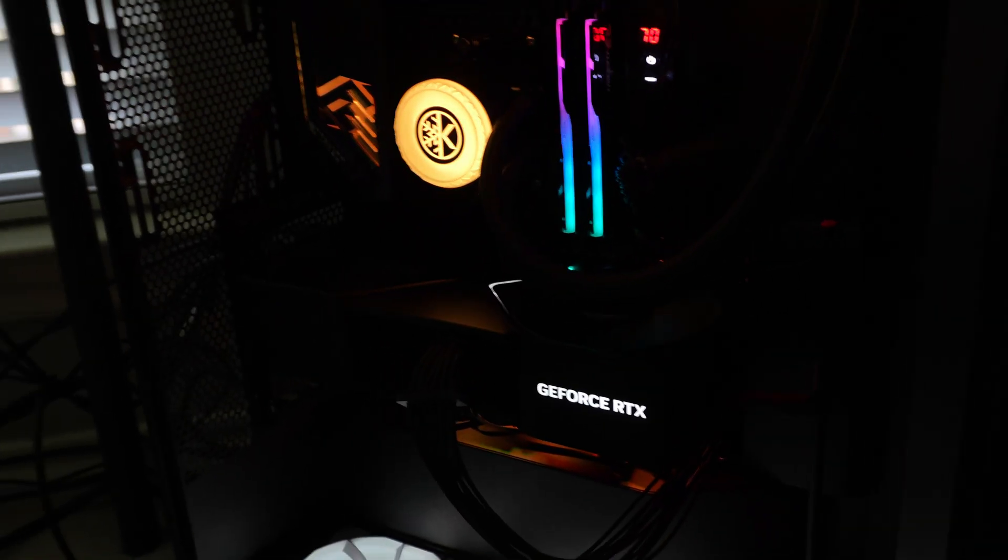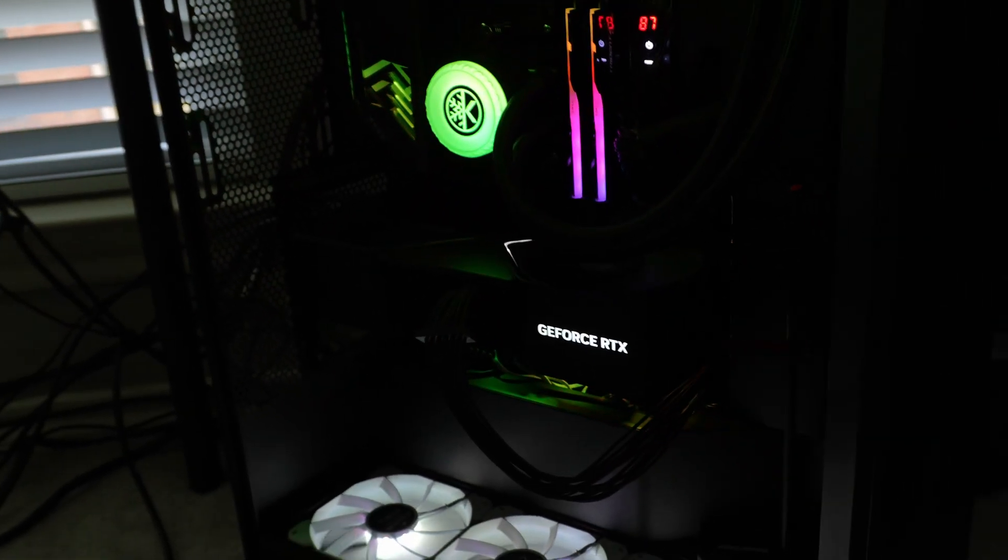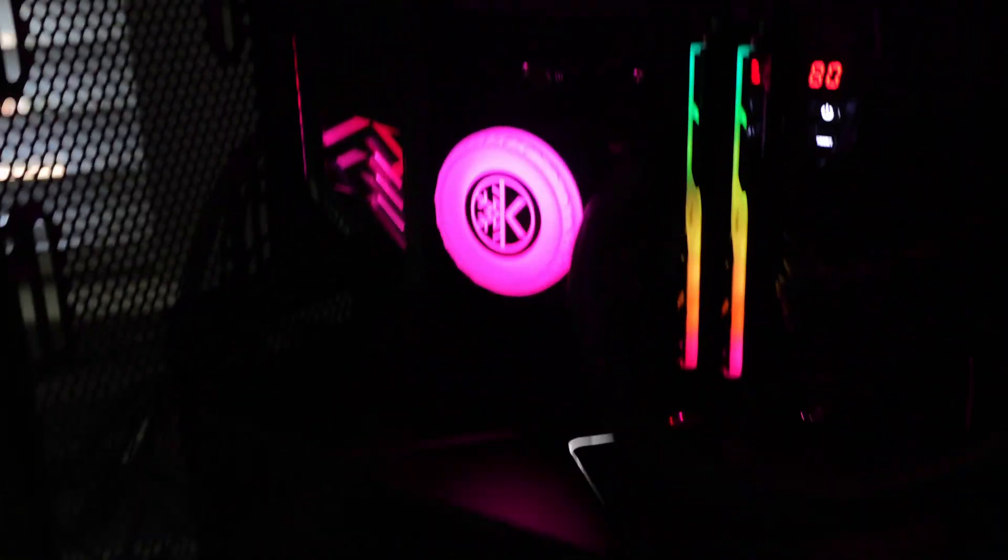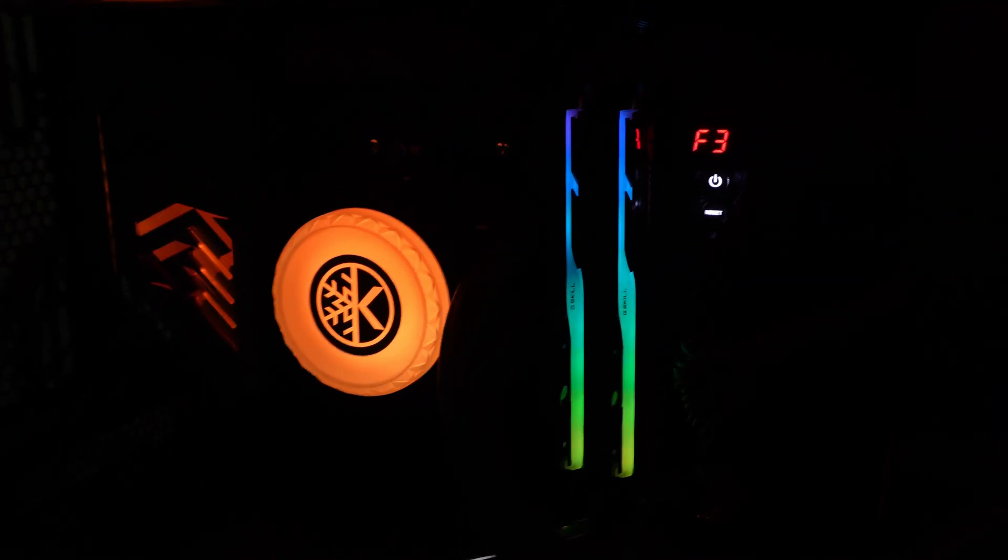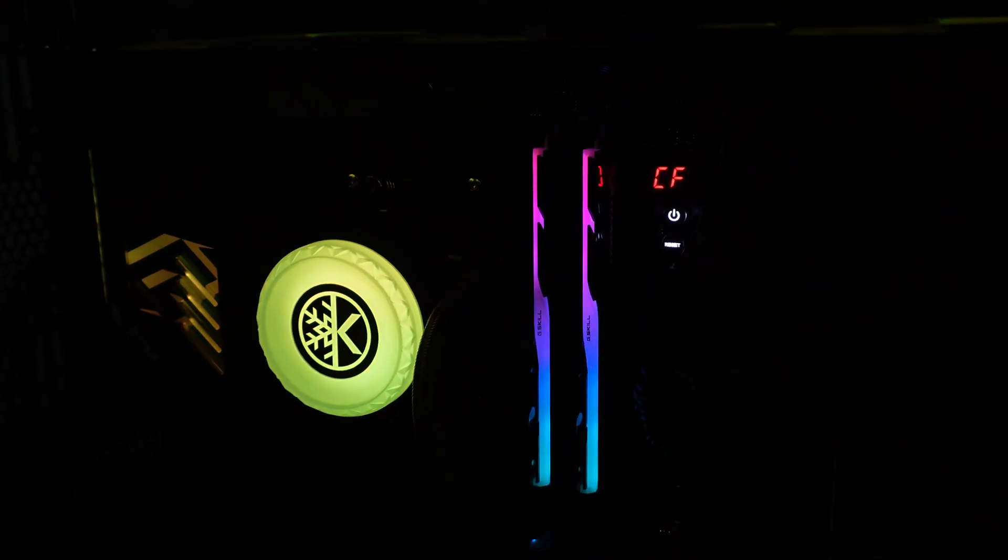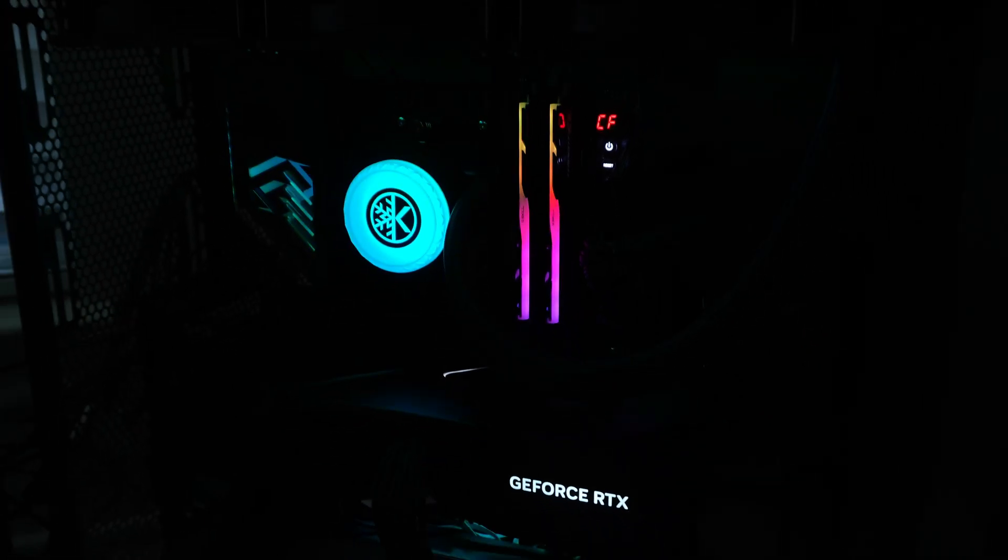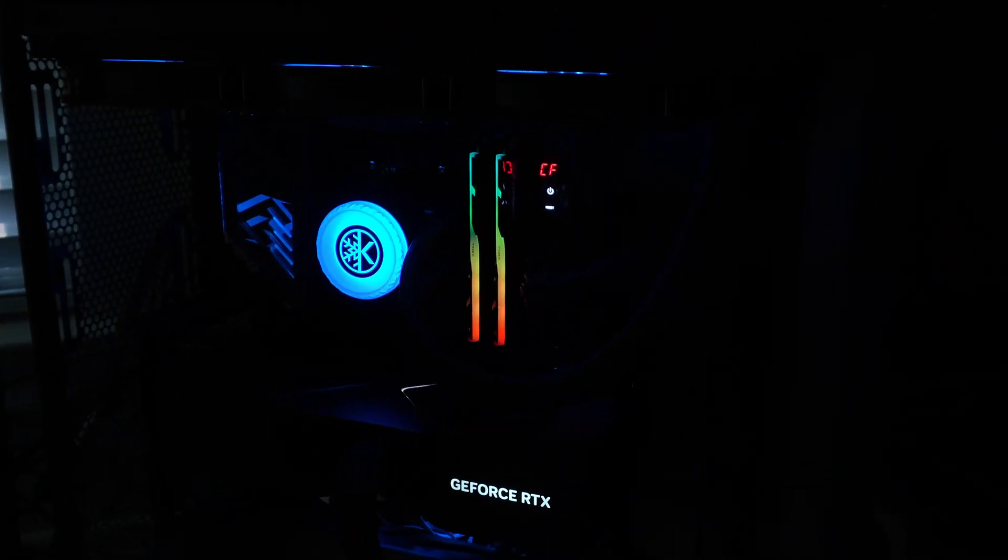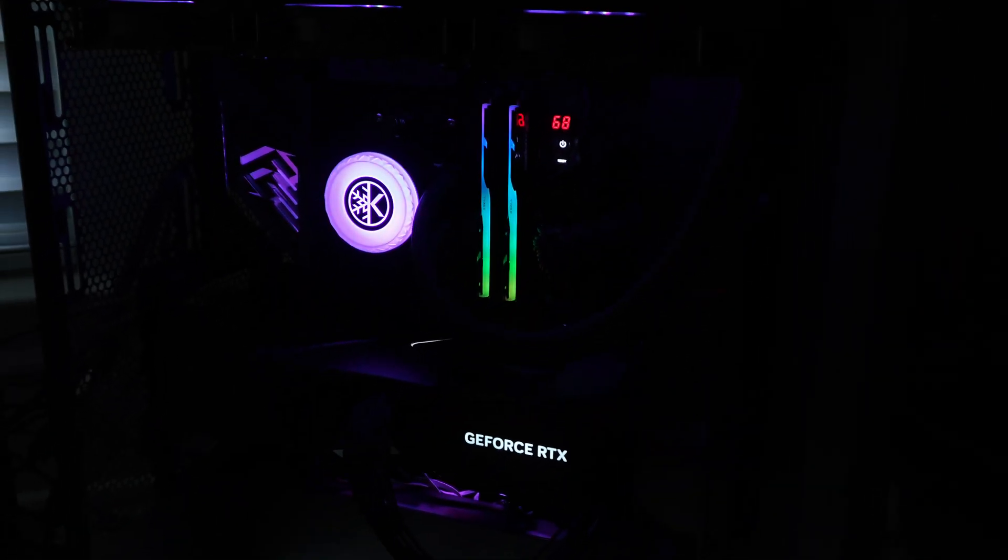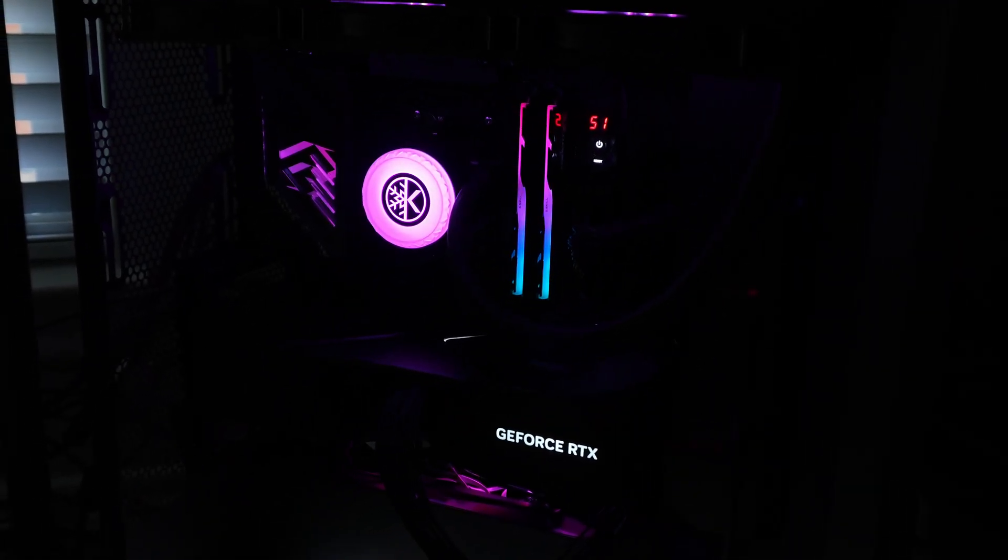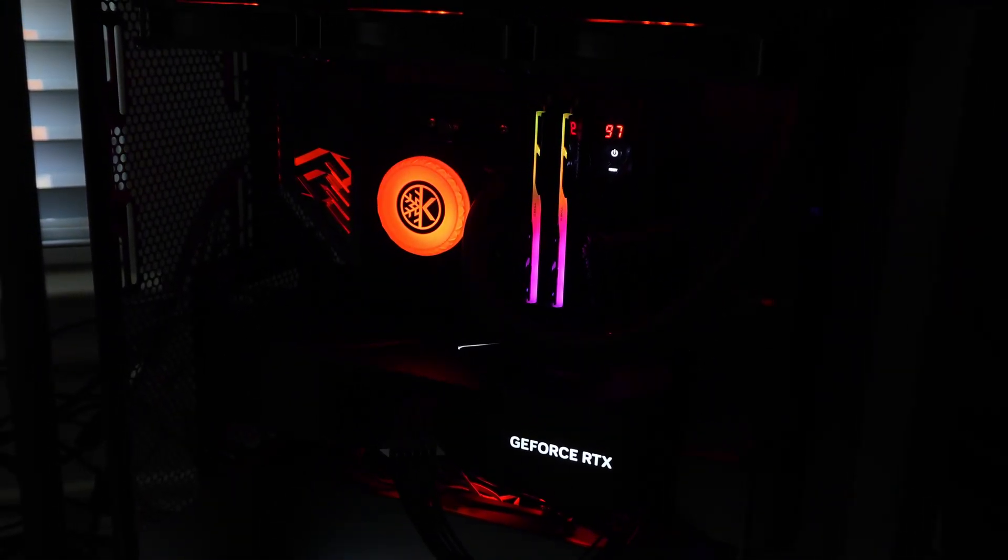Okay, so it looks like the GPU is initialized and it's probably going to post and be able to go into Windows, but I wonder what speed it's going to actually try to run at.